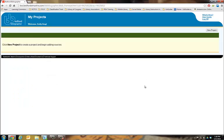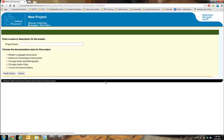Once you have created your account, it's easy to start your works cited page. Just click on new project, give the project a title, and choose your documentation style.